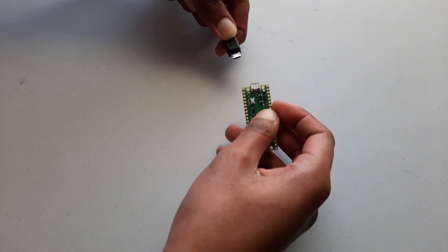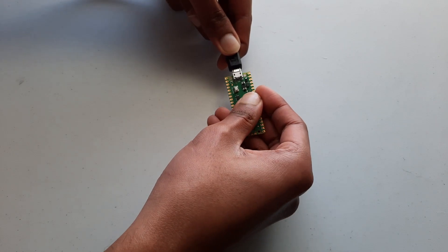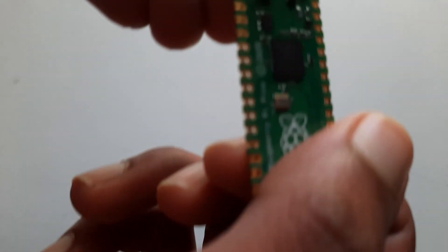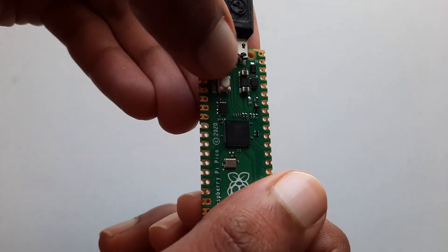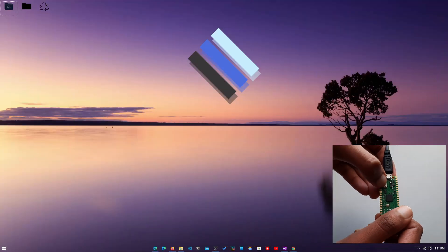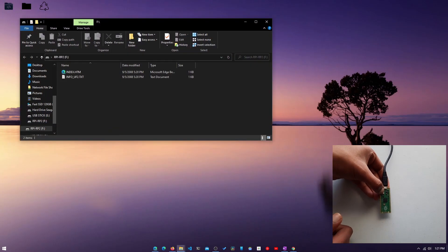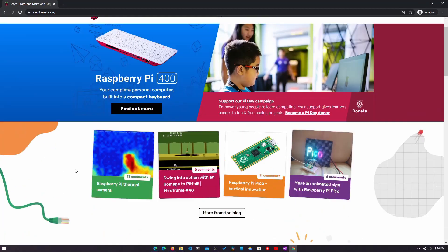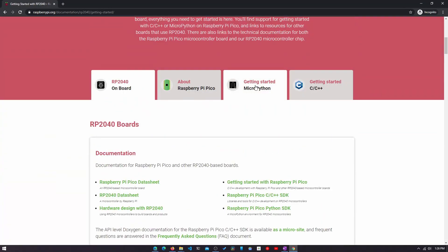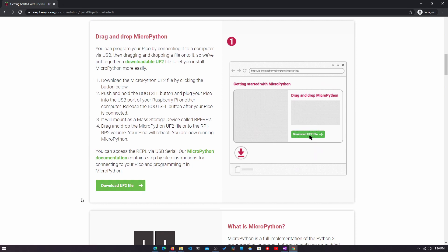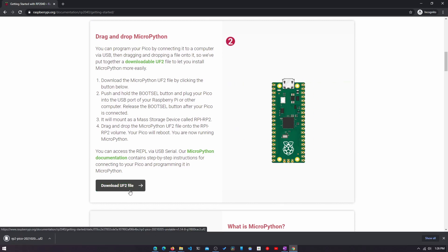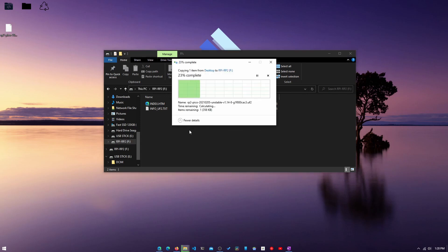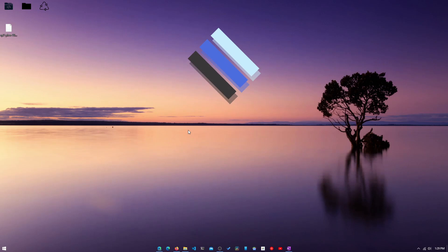So first, to set up the Pico, we'll need to plug it in. And before we plug it into the computer, we'll need to hold the boot select button down, and the file manager will pop up on our computer. Then we will need to go download the UF2 file, which is a firmware for the Raspberry Pi, from RaspberryPi.org. The next step is to drag the UF2 file onto the Pi Pico folder, and then the Pi will proceed to eject the drive and reboot.